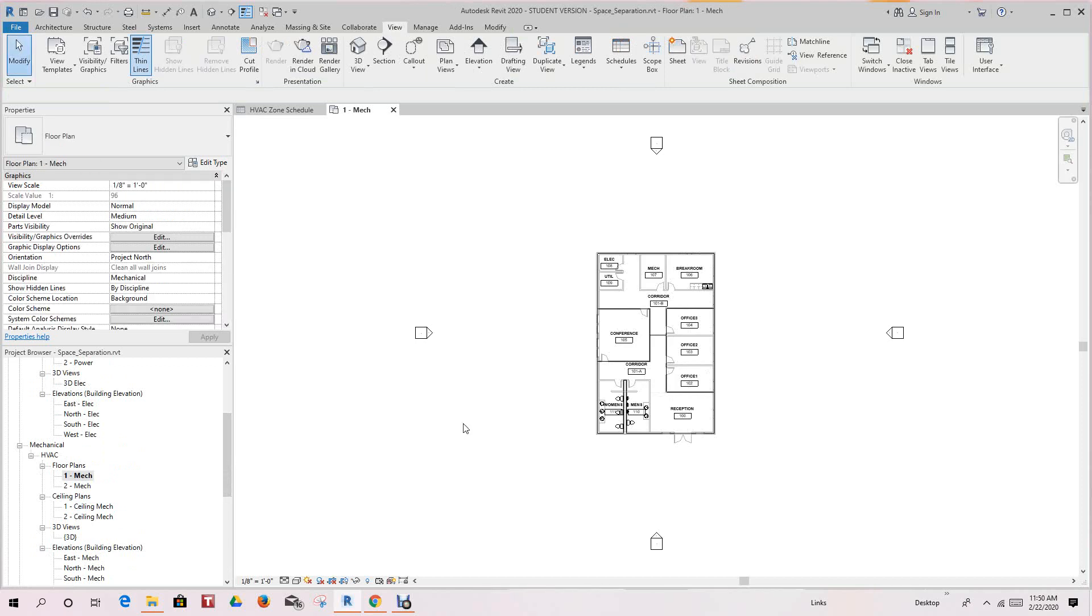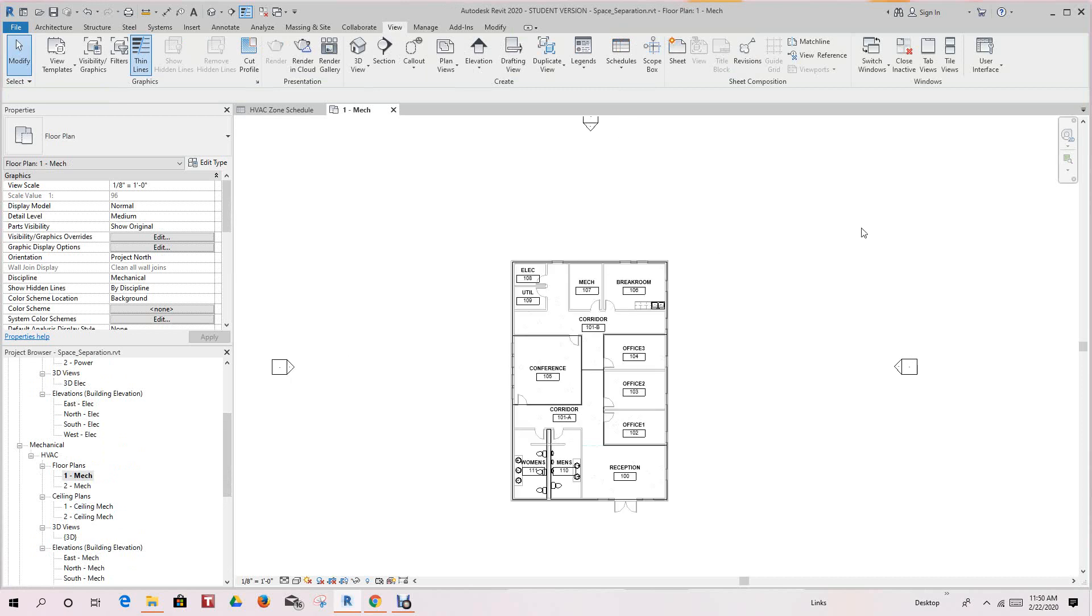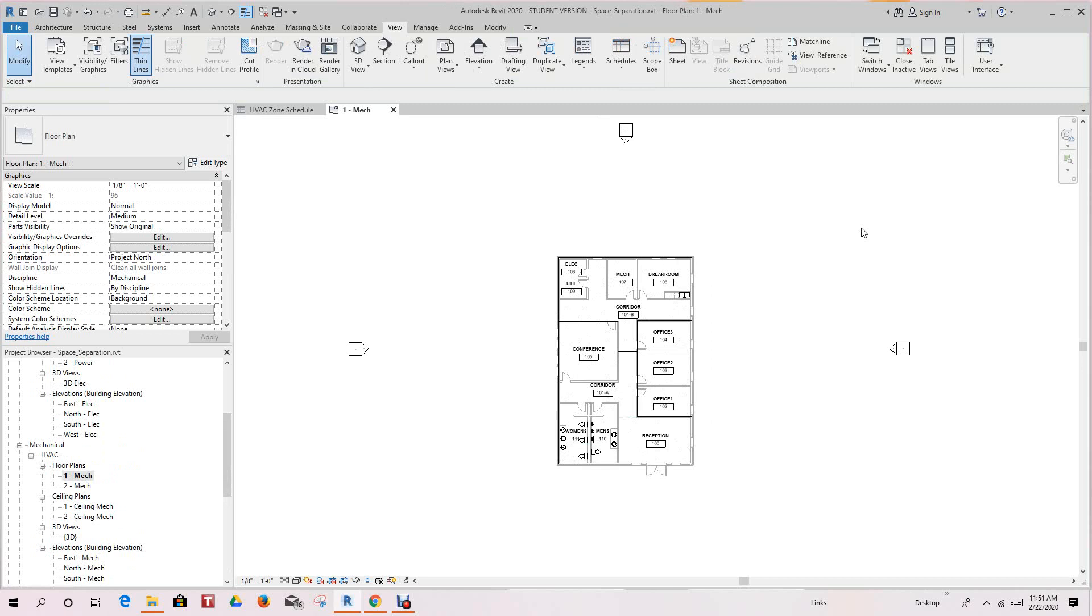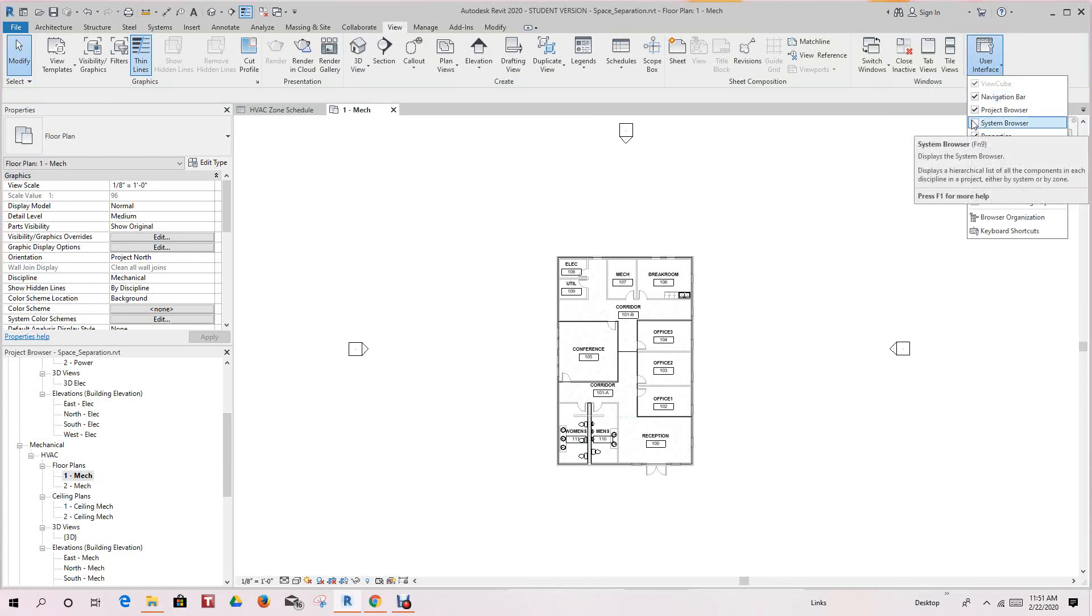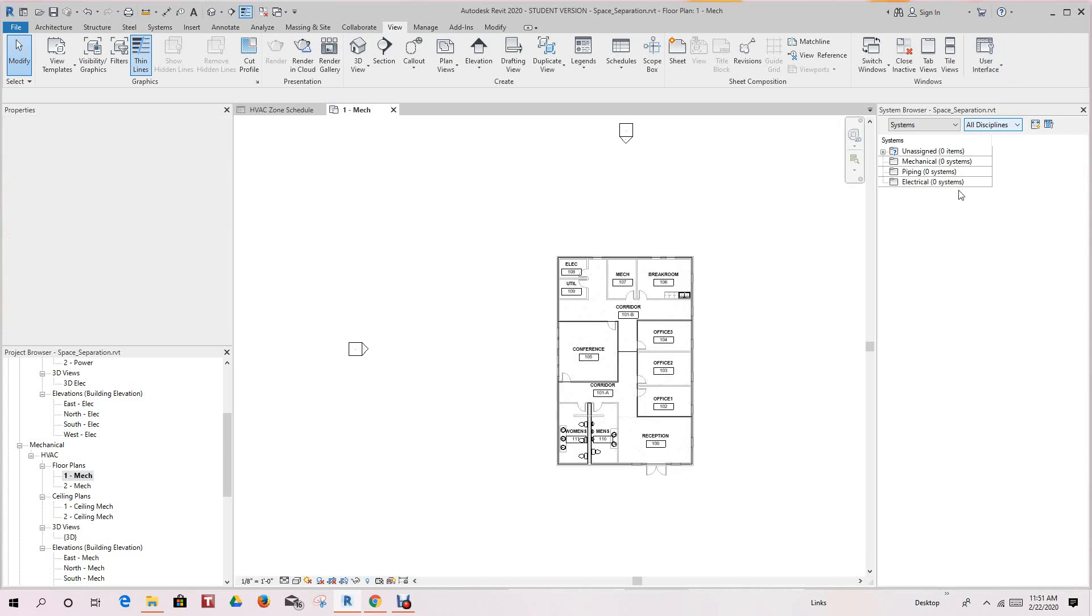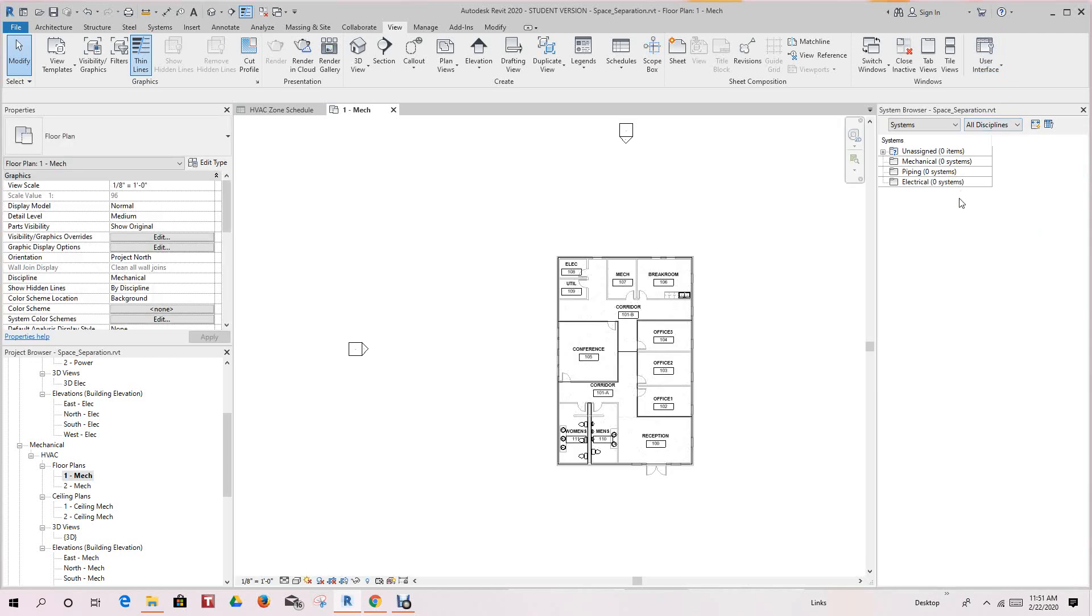So now here, we can go in and use what we call our system browser. To turn on the system browser, on the View tab all the way to the right in the User Interface dropdown, you click it and you will check mark System Browser. And once you display the system browser, you'll see a variety of things.